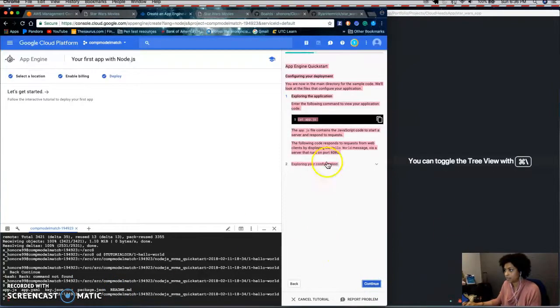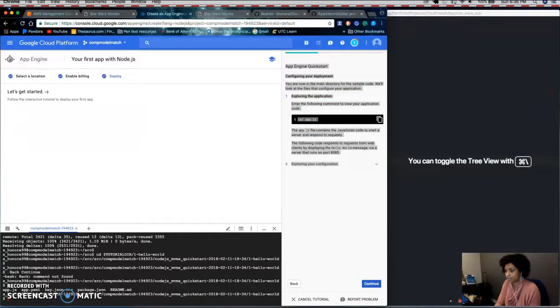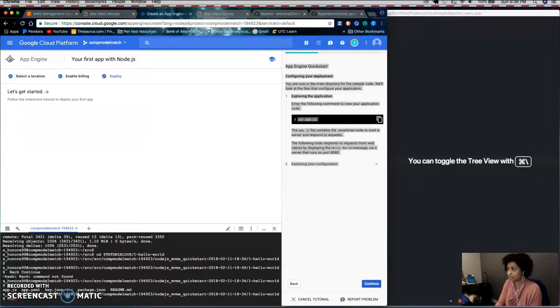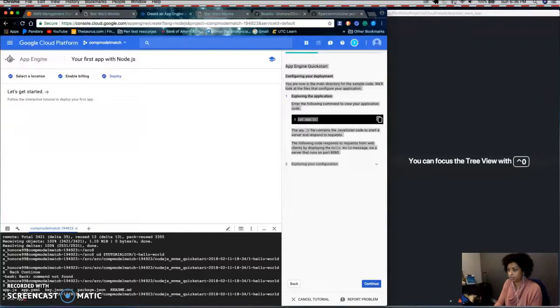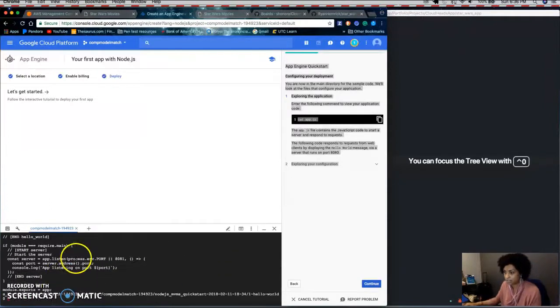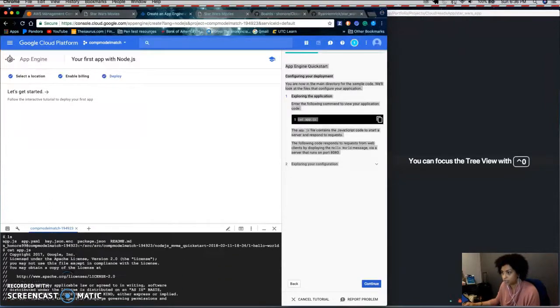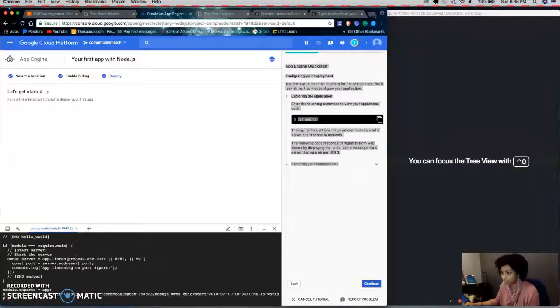And then after that, it'll basically give you some commands to view the content. So cat shows you what's in the folder.